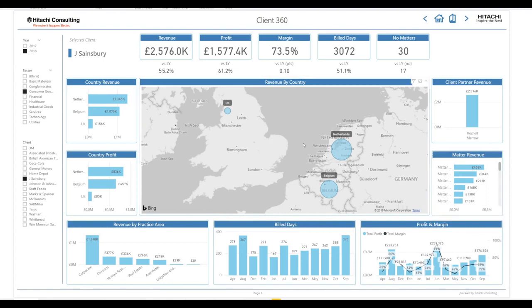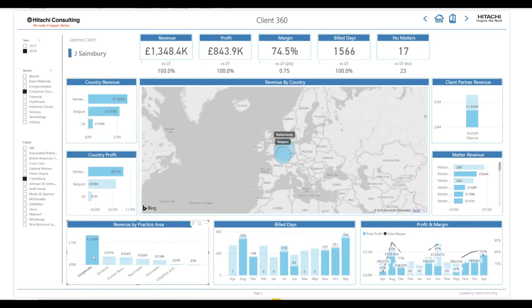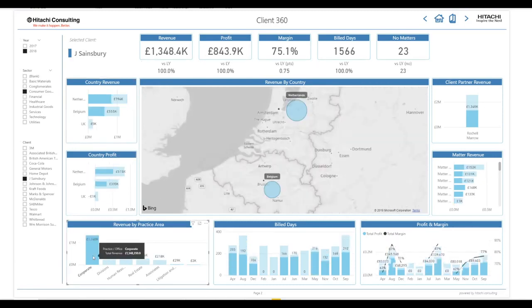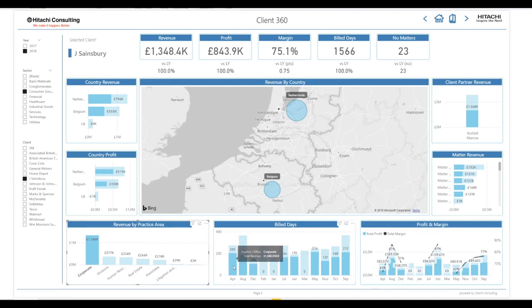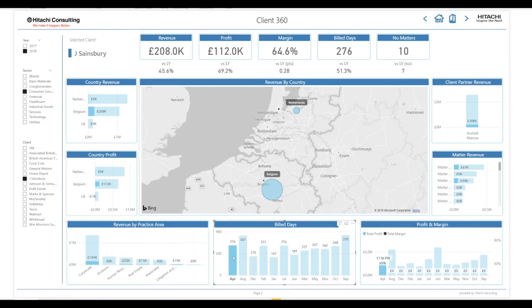The cross-filtering within Power BI means I can view the data from multiple lenses depending on which is of more interest at the time. Each time I choose to filter a specific visual, the other visuals are also filtered to reflect this, allowing me to understand where to apply my focus.